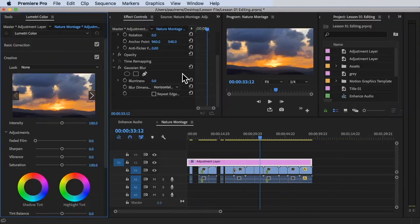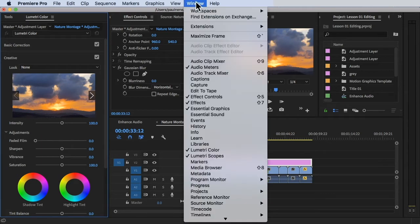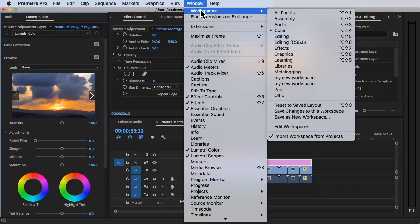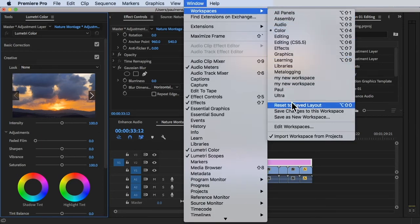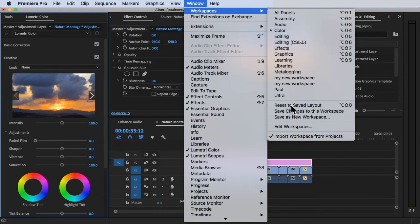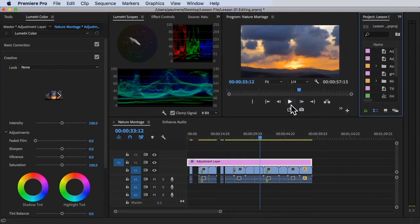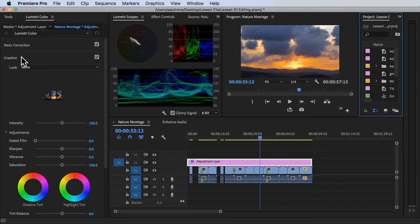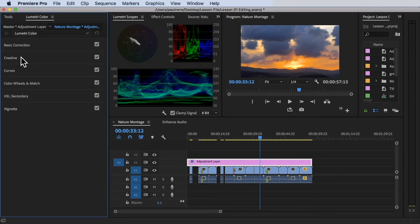All right, so to make sure that we are on the really default workspace, all we have to do is click on window at the top, click on workspace, and click on reset to saved layout. There you have it. Now we are on the default screen of the color workspace. Now we are sure that we are working together, if you want to follow along, we have the same outline.